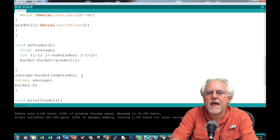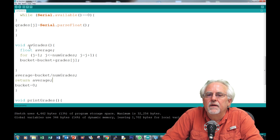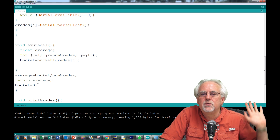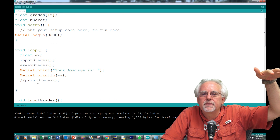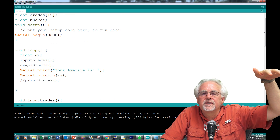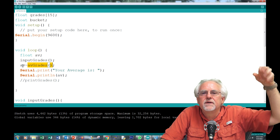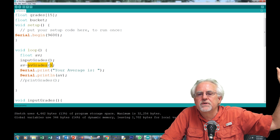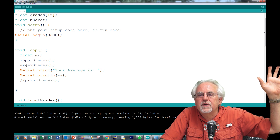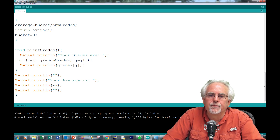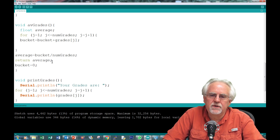So what happens? The `avgGrades` function declares the variable `average`, calculates it, and then passes it back up. Who catches it? The variable `av` — `av` is equal to whatever the function returns. It's sort of like passing the football: I pass it and you catch it. That's how this thing works.